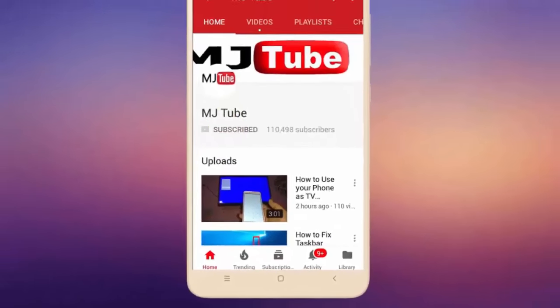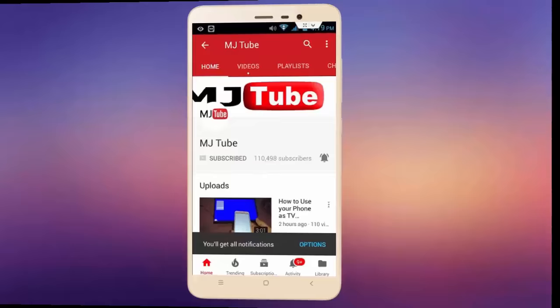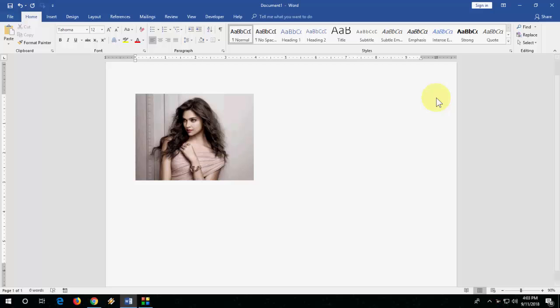Do subscribe to MJ Tube and hit on bell icon for latest videos. Hey guys, welcome back again. I'm MJ. In this video I will show you how to remove picture background in MS Word.